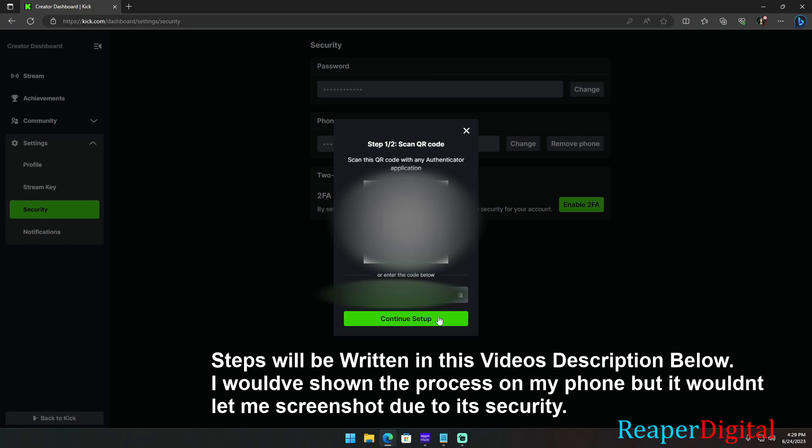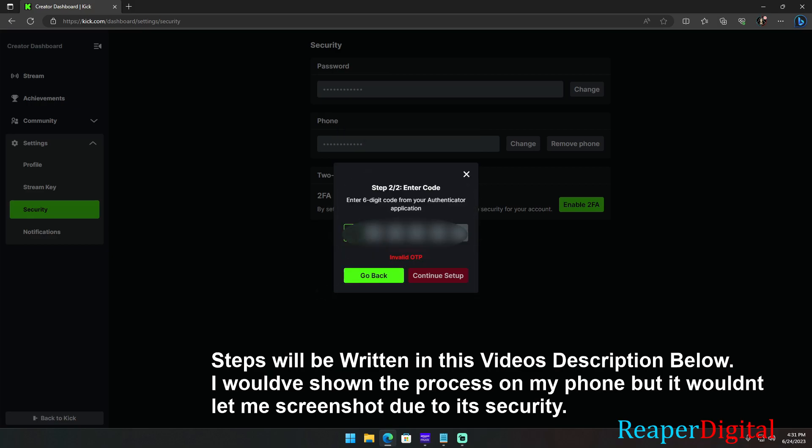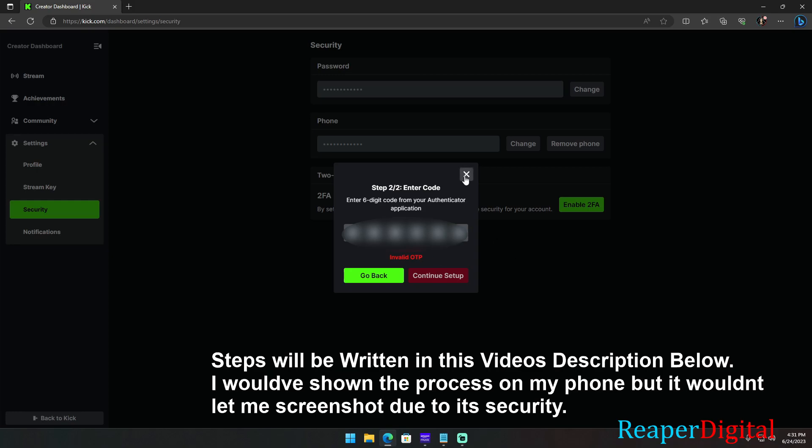It will ask for permissions to use your camera and record or capture video. Select only this time or while using this app to give it permissions. Now using your phone's camera, scan the QR code picture on your computer. Make sure to get the QR code image in the center of the orange square on your phone's camera.